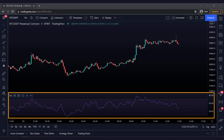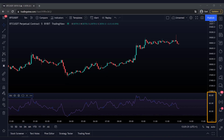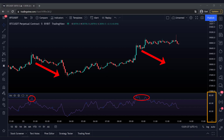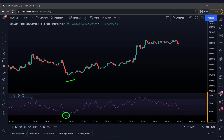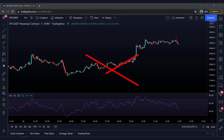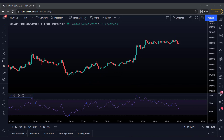The RSI line moves between 0 and 100. The standard expectation of the RSI is that when the RSI line crosses the 70 level, the price will drop again. When the RSI line drops below the 30 level, the price will rise again. However, this is often not true at all. We will have to look deeper into the RSI to see what it is telling us before we can open a position.